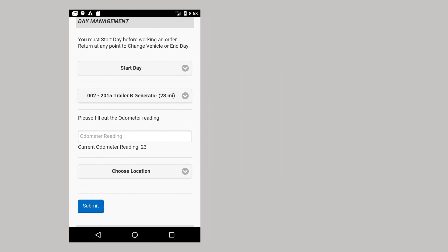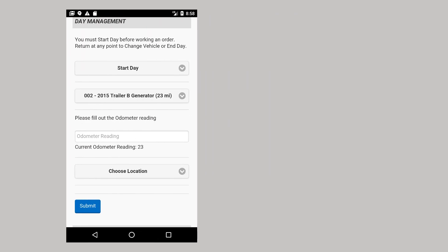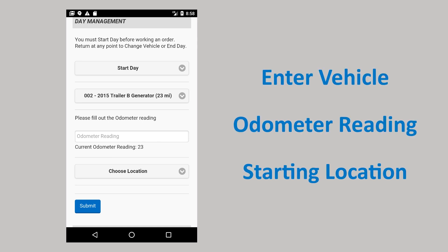After syncing, you will be brought to the day management screen. From here, enter the vehicle, odometer reading, and starting location. The start date action must be chosen before you are able to open an order.